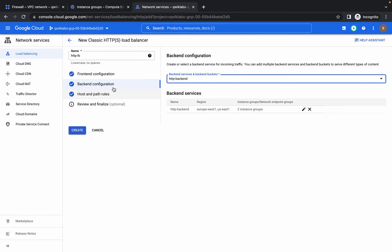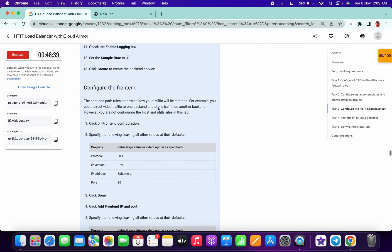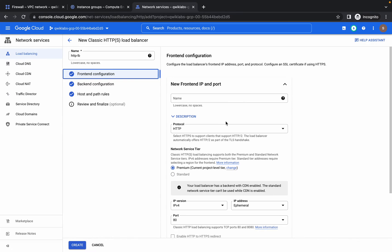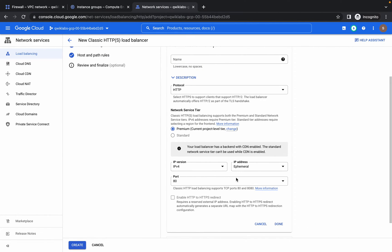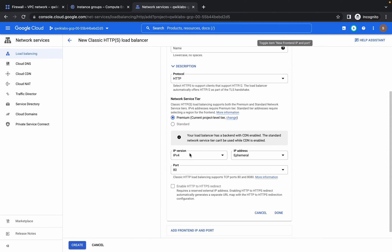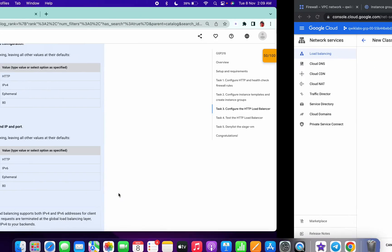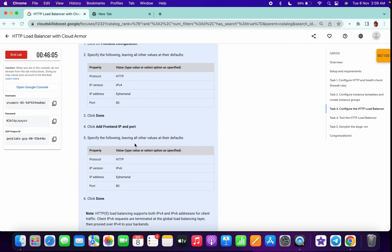Now click on Frontend Configuration. For HTTP, port 80 in IPv4 mode is already set — just click Done. Then click Add Frontend Configuration again, change the IP version from IPv4 to IPv6, and click Done. Now click on Create and wait a few seconds for the load balancer to be provisioned.